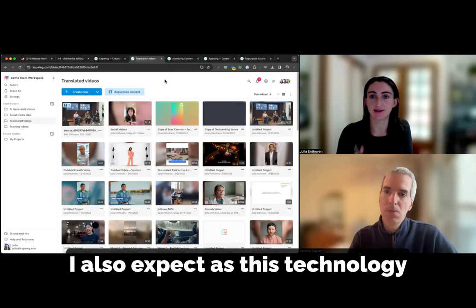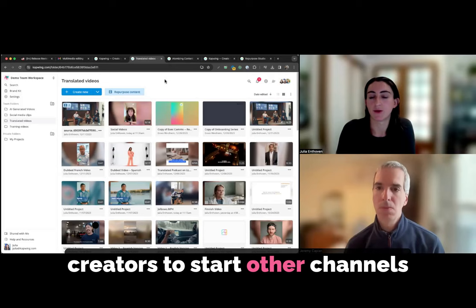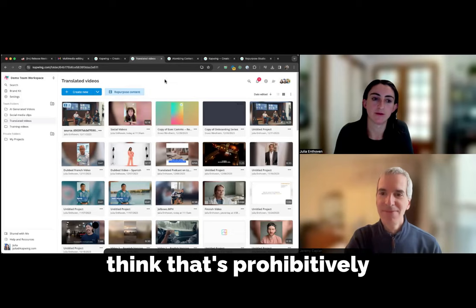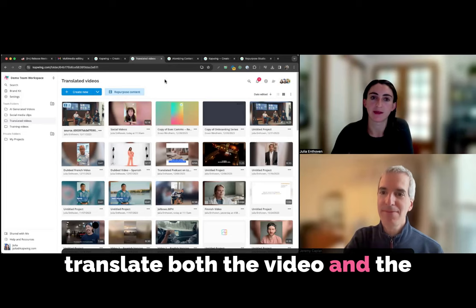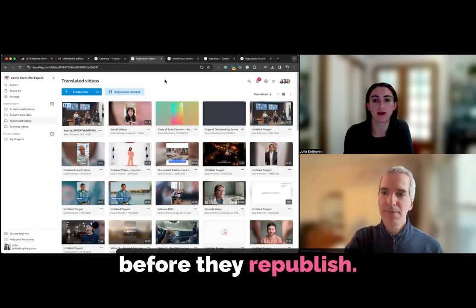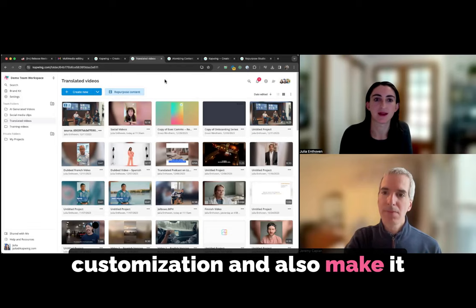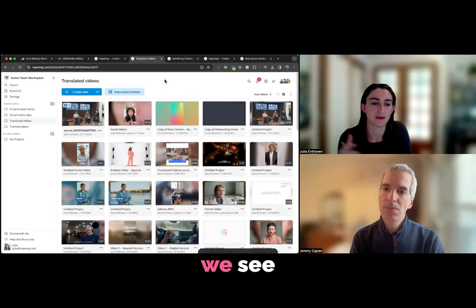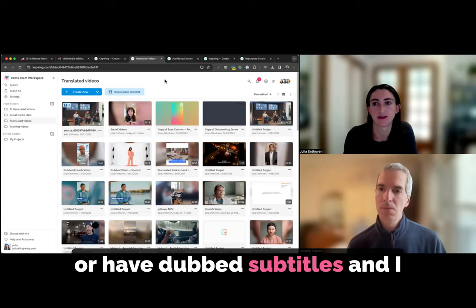And that is really useful for just expanding your reach, possible clients that you can reach or students who are hoping to learn the course also. Learning materials is a big use case. I also expect as this technology gets better and better for it to become more common for creators to start other channels on TikTok and on YouTube for different languages. So to start Spanish language or an Arabic language channel. I think that's prohibitively difficult now, but as it becomes easier to translate both the video and the text of your social media posts into different languages, I think that that will also be something that creators want to control, customize, be able to tweak before they republish. And using a tool like Kapwing can give you that sort of full customization and also make it much easier and cheaper to do.